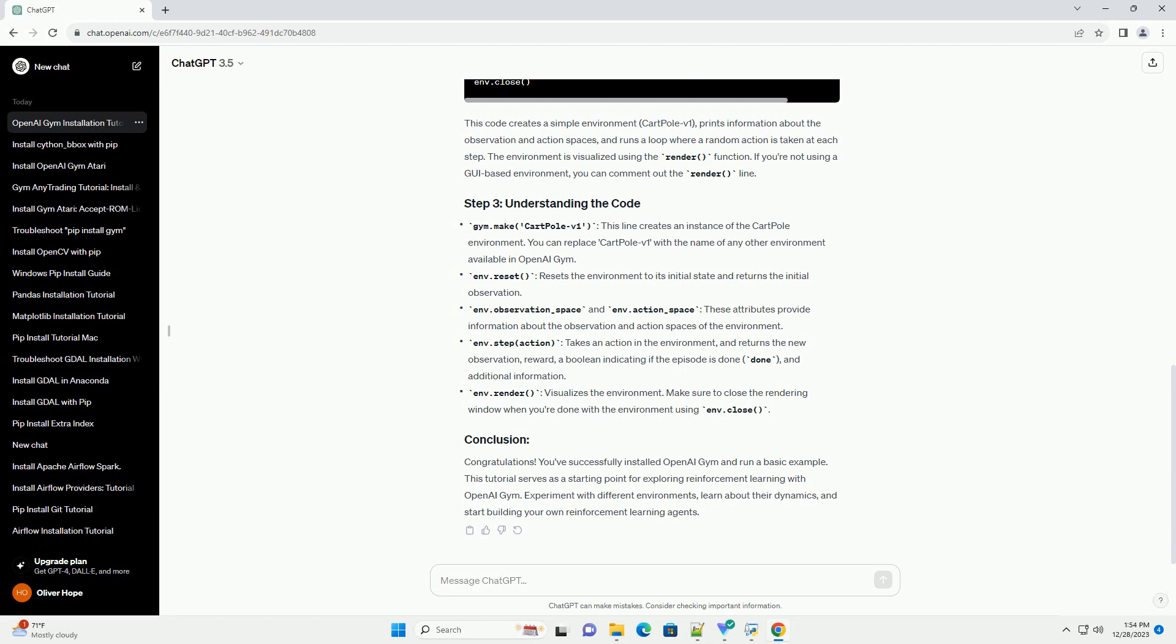Once the installation is complete, you can verify it by opening a Python interpreter or Jupyter notebook and running the following code. This code creates a simple environment, CartPole-v1, prints information about the observation and action spaces, and runs a loop where a random action is taken at each step. The environment is visualized using the render function. If you're not using a GUI-based environment, you can comment out the render line.